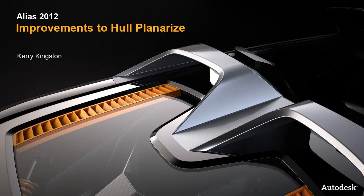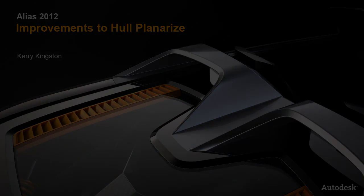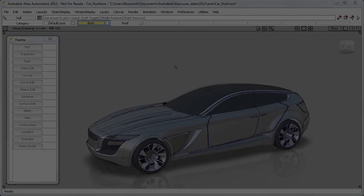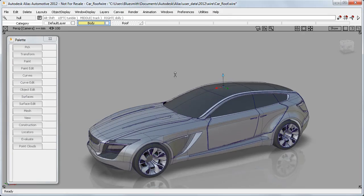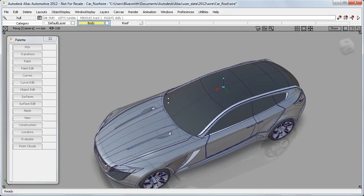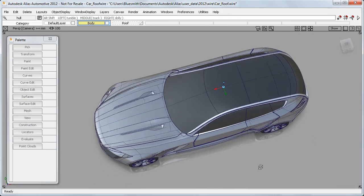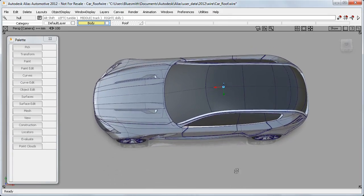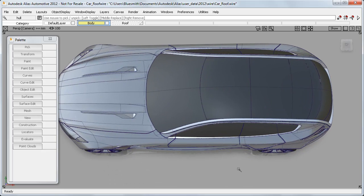In this short movie, I'll show you three improvements to the Hull Planarize tool. We tend to want to have planarized hulls when we're working towards A-class surface quality, and we want maximum control over the flow of hull lines.